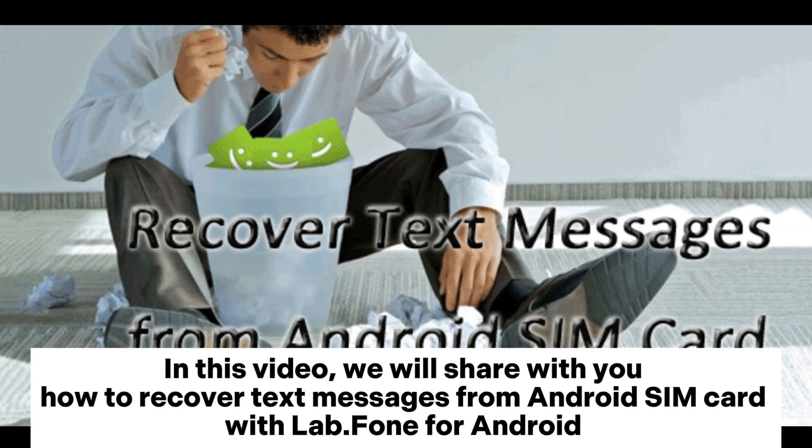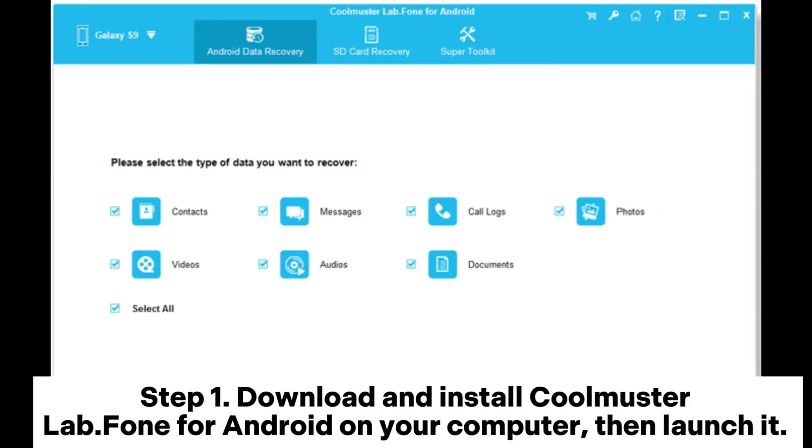In this video, we will share with you how to recover text messages from Android SIM card with Lab Phone for Android.